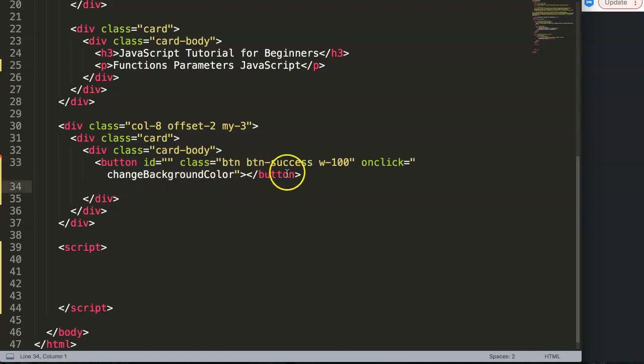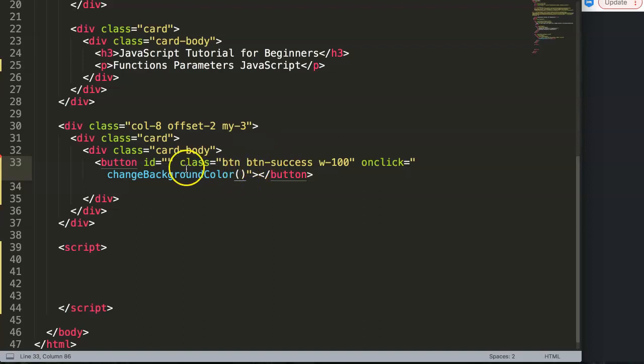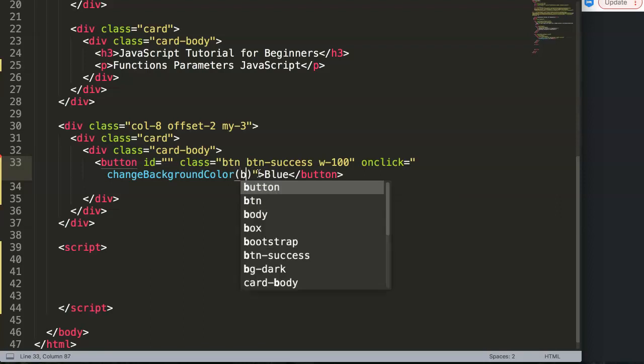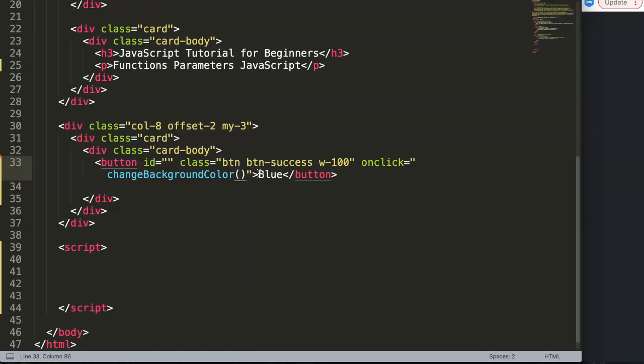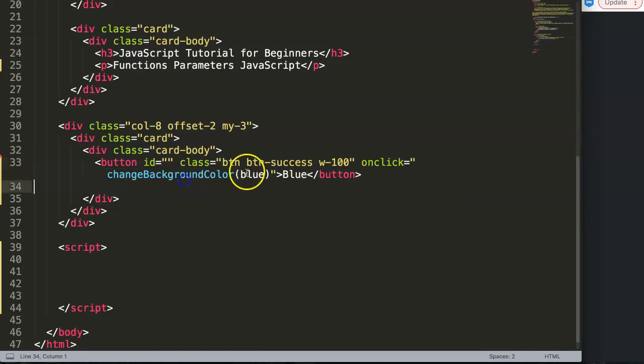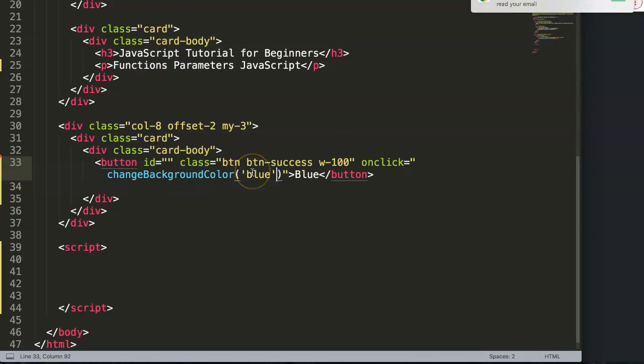So we have changeBackgroundColor, and then here this would be a function with a parameter. If we say the text is blue, then you want to do background color. I put in here blue and this can be a string because it's a string value.